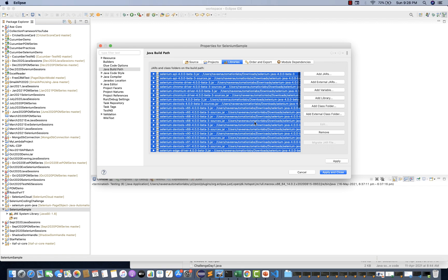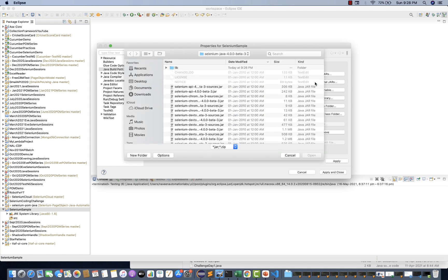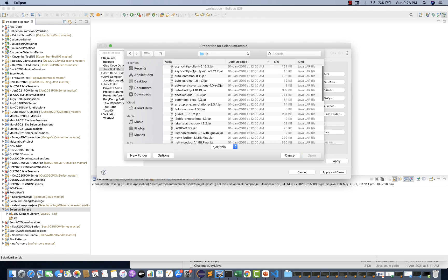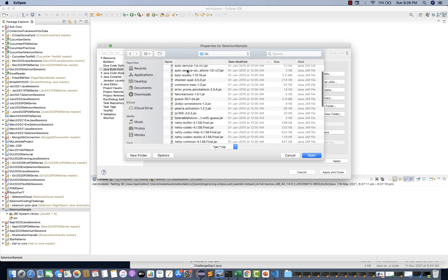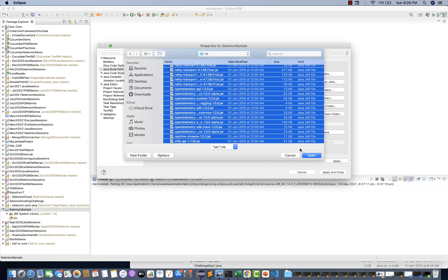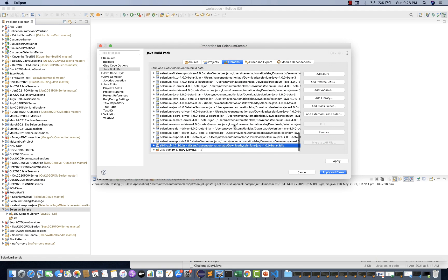So add all these jars and click Open. You can see the jar files got added. Then again click on 'Add External JARs'. Why external jars? Because they are coming from third party — they are not part of JDK. JDK jars will be called internal jars, and Selenium, TestNG, all such things will be called external jars. Now click on the lib folder as well — under lib they have multiple libraries. Select all and click Open. Now you will see all the different jar files got added under your Java Build Path.